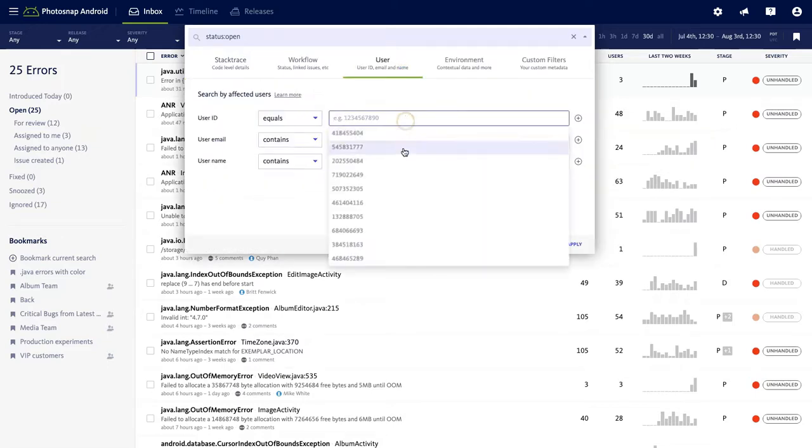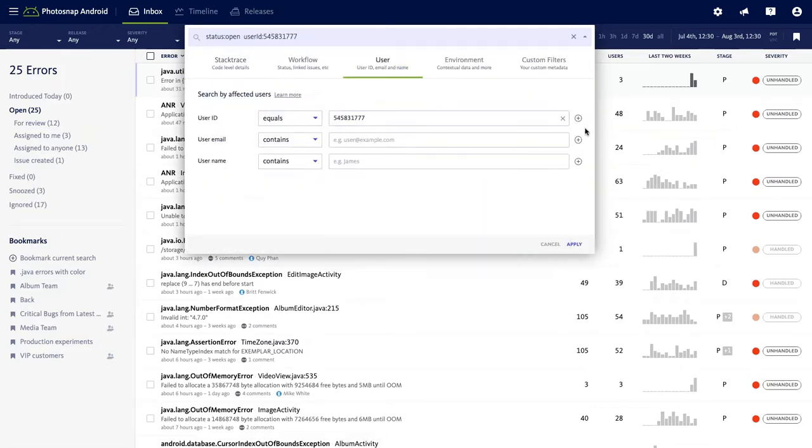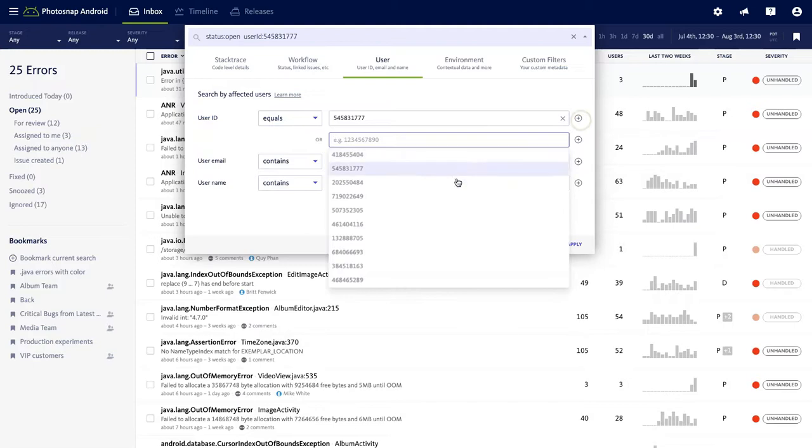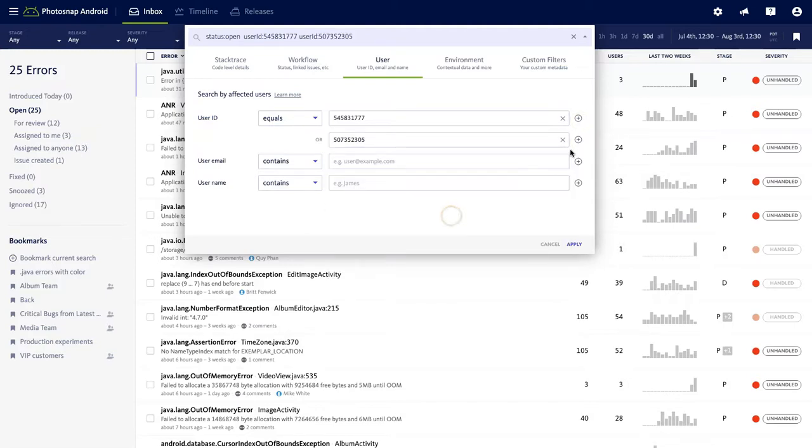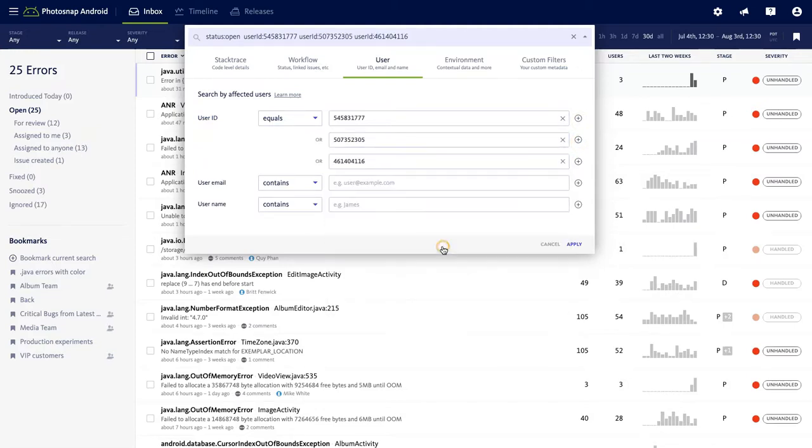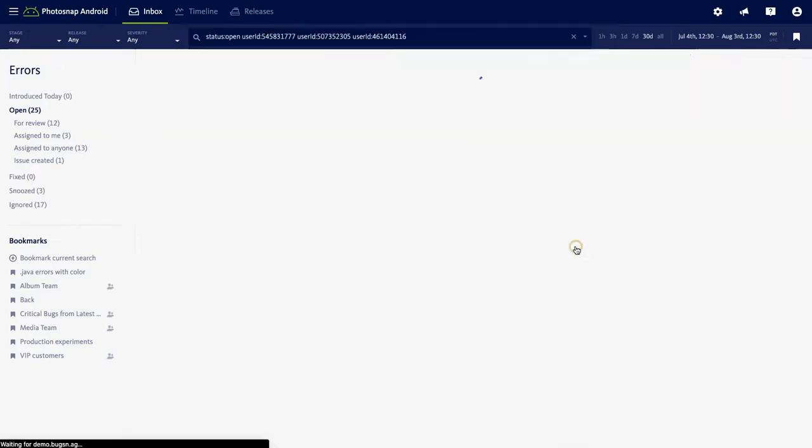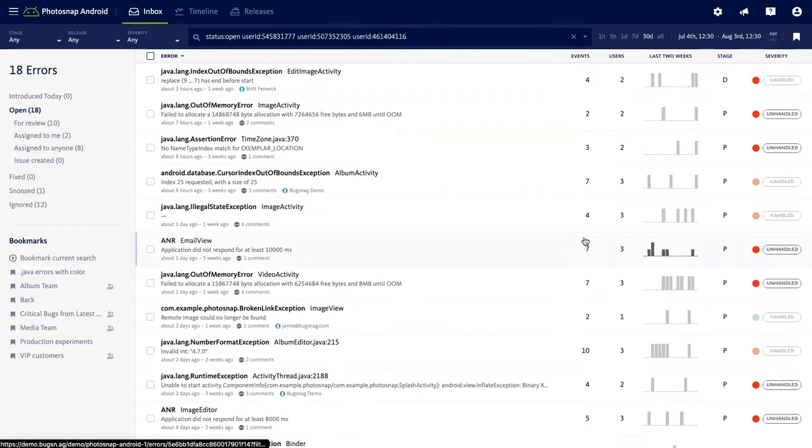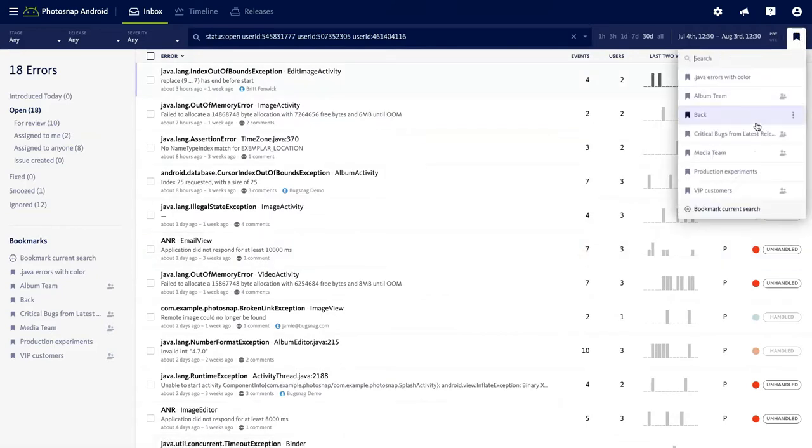Let's say these are my top, most valuable, highly cared for customers. I'm going to set that filter and then save it as a bookmark and let's just call it Phoebe's Bookmark for now.